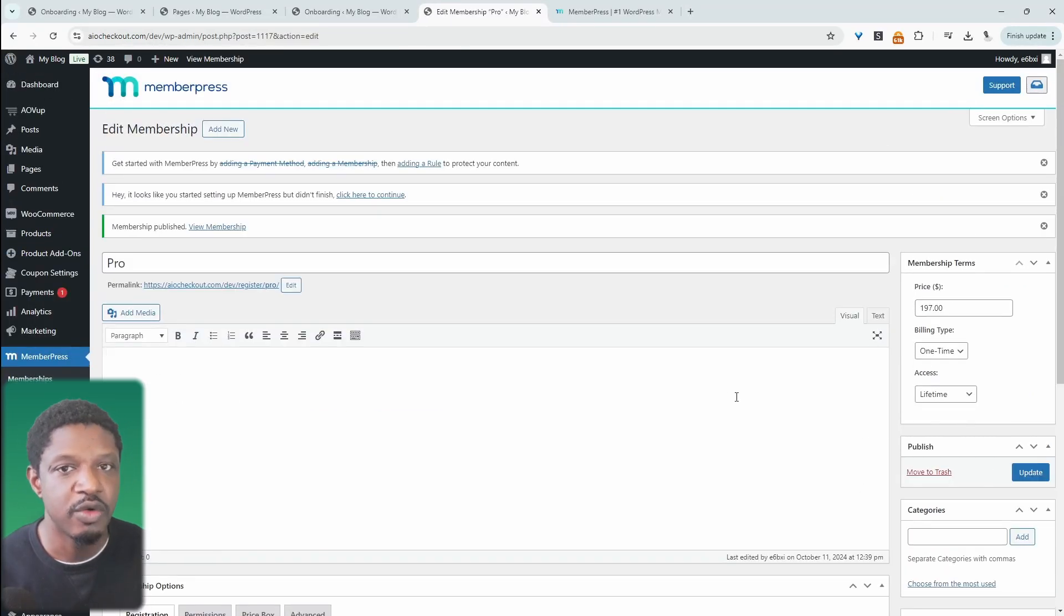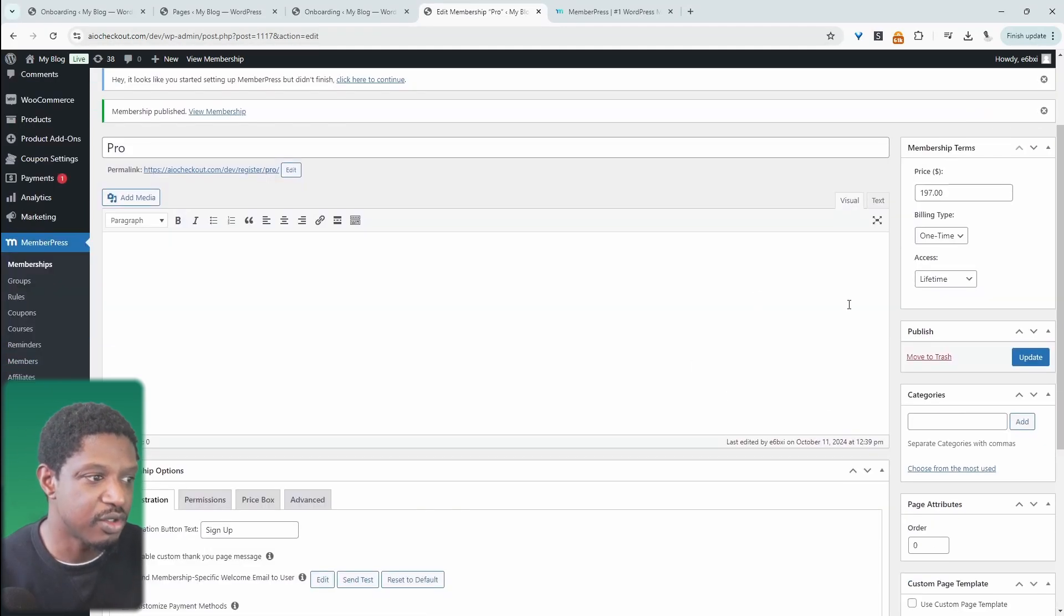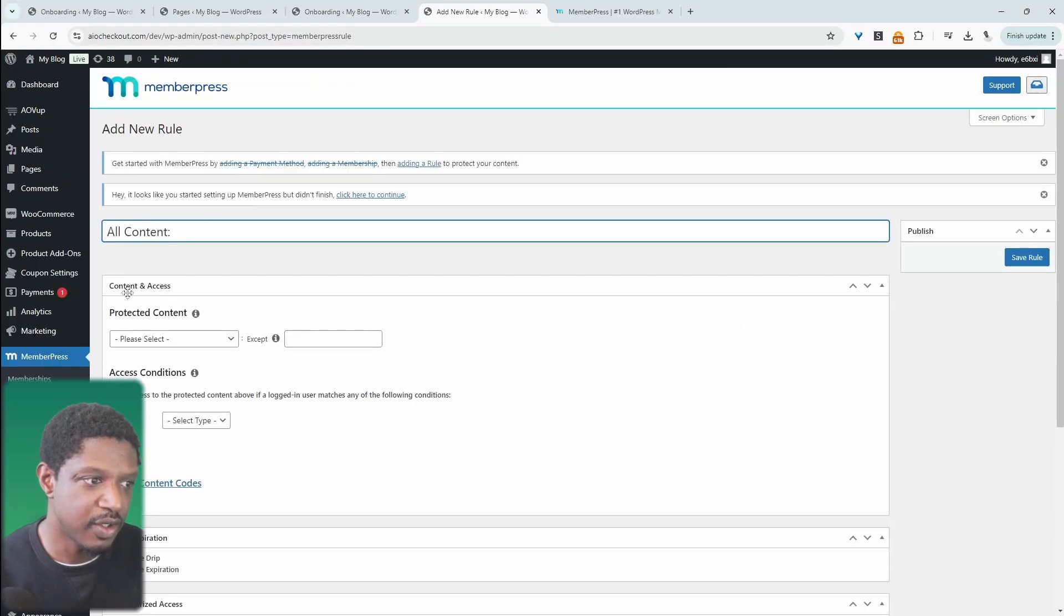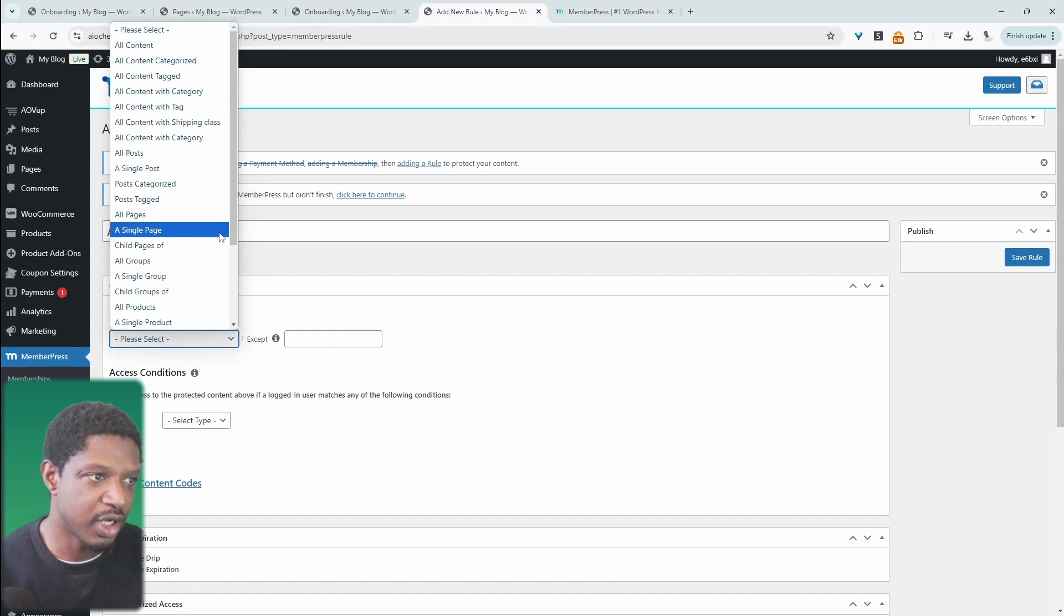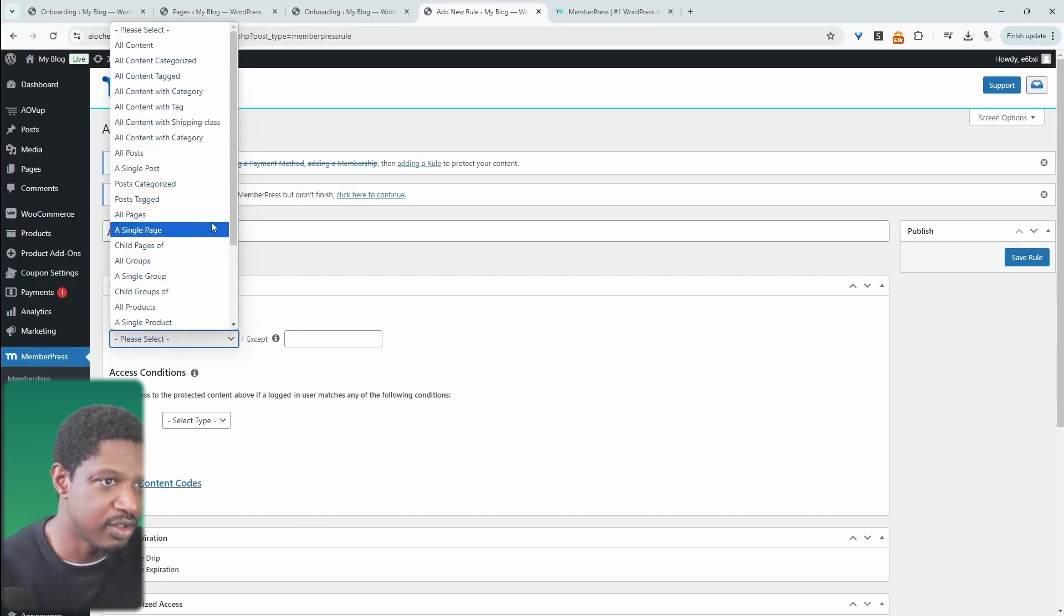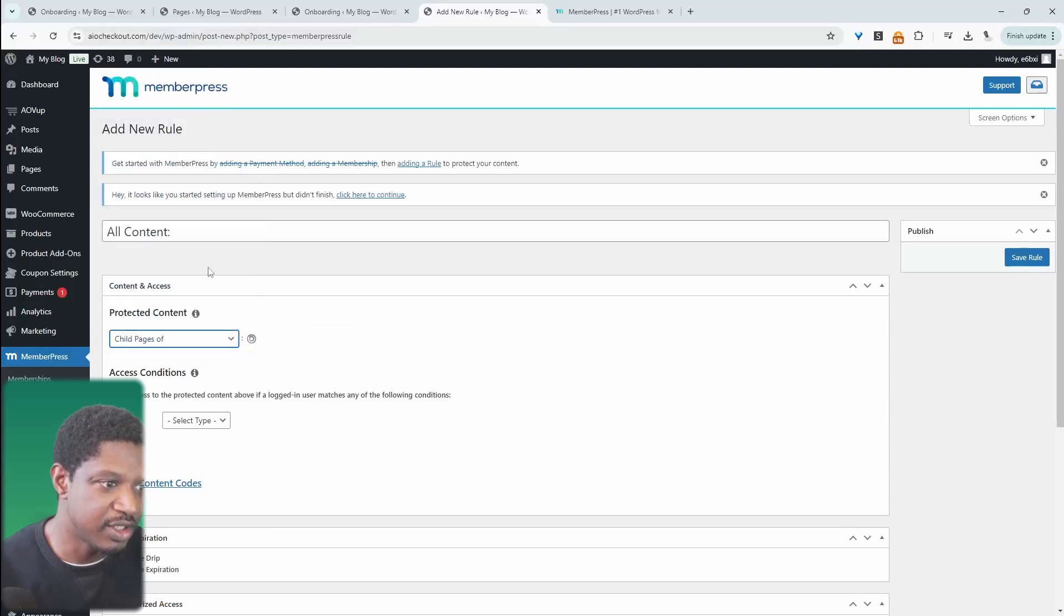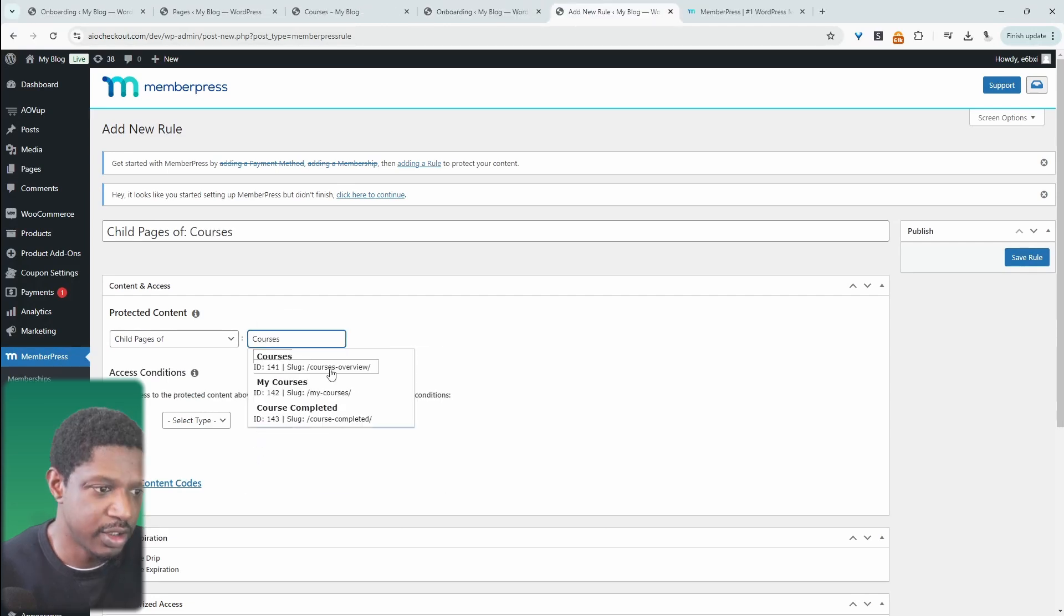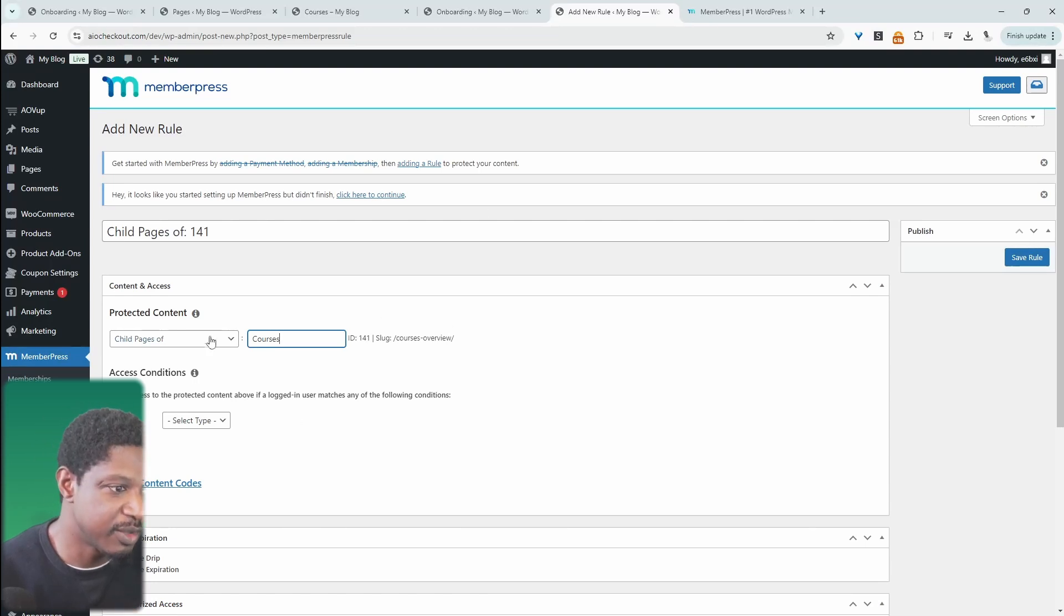Now we need to protect the content or the areas within our membership. Navigate over to rules and click add new. Under content and access, we get to choose which content we want to protect. In my case, I want to protect our course page. I'll select child pages of and type in courses overview. We can stack various different conditions for this particular membership.